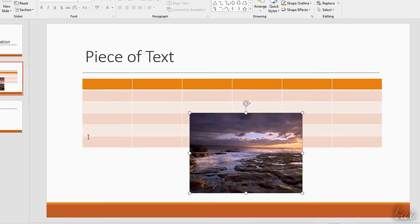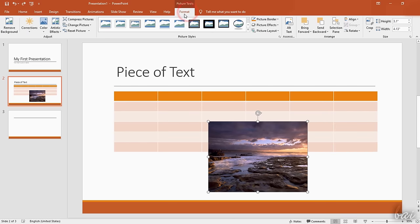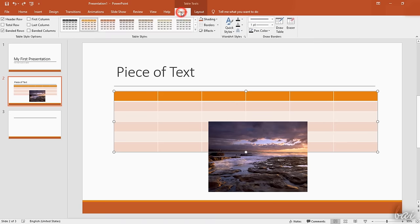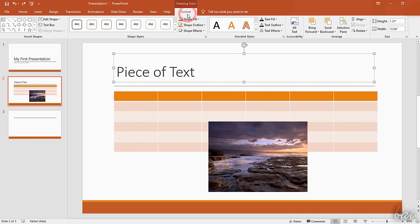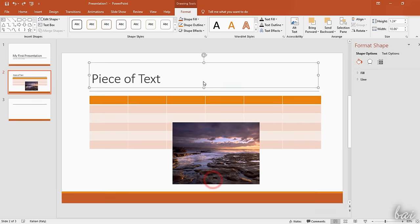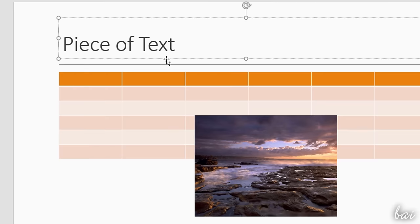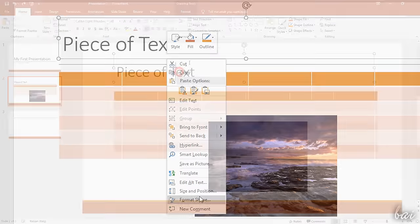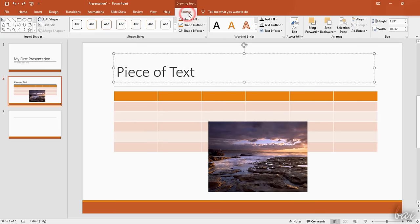Whereas if you need to change the element appearance or adjust its content, you can either use the options available on the Ribbon, or use the Format panel on the right that you can open by right-clicking on the element and going to Format. So let's see how to edit the different elements inside a slide.